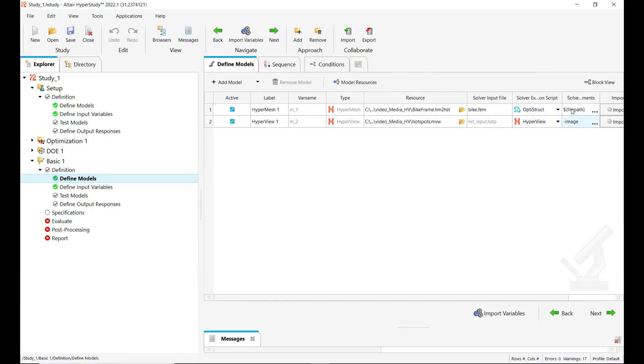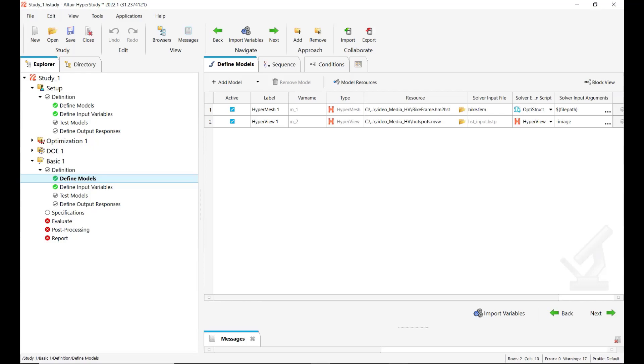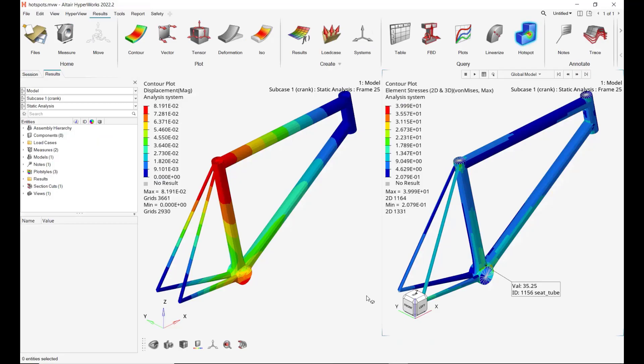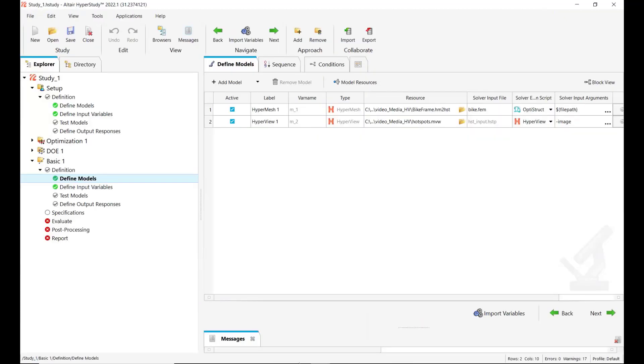Additionally you will see that there is a solver argument image which is defined by default and this argument allows you to bring also the preview of the images you see here in the HyperView windows. It allows you to have this preview also on the HyperStudy site.